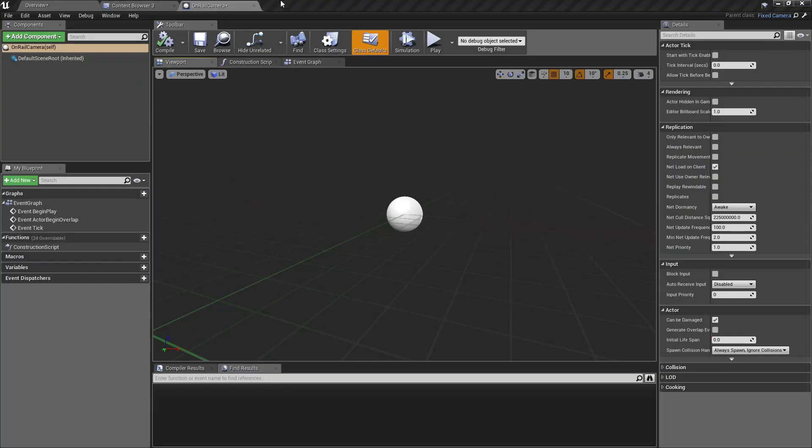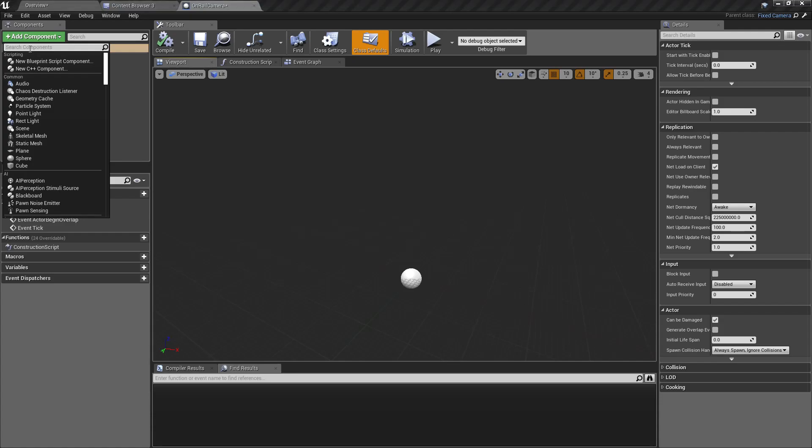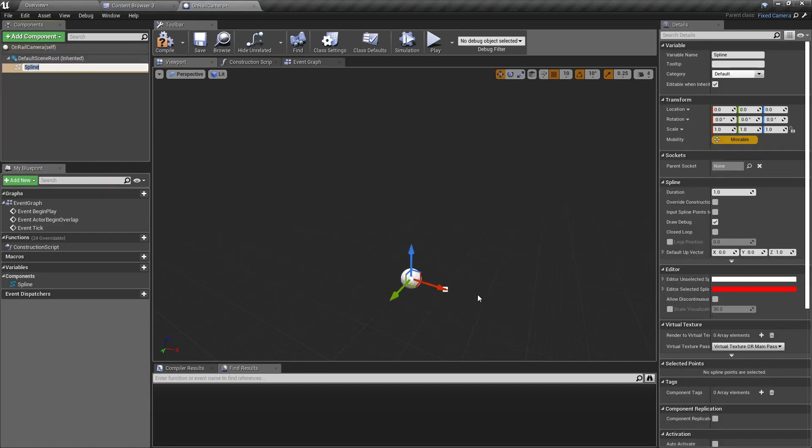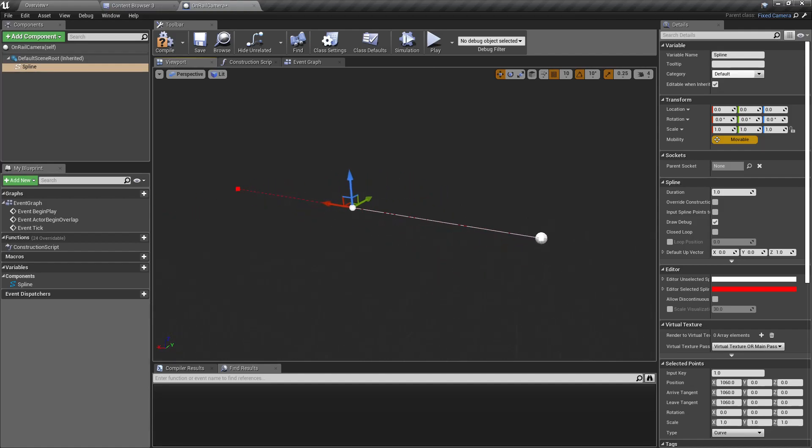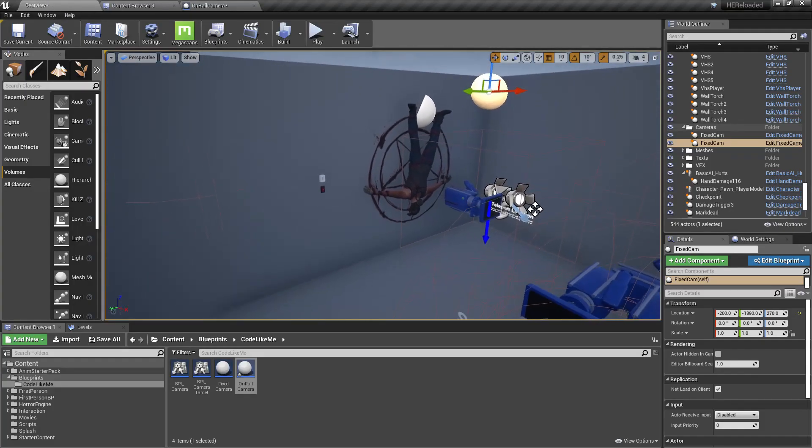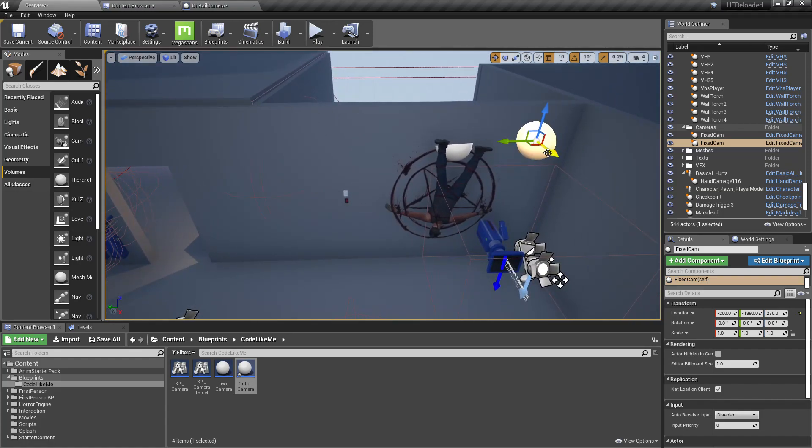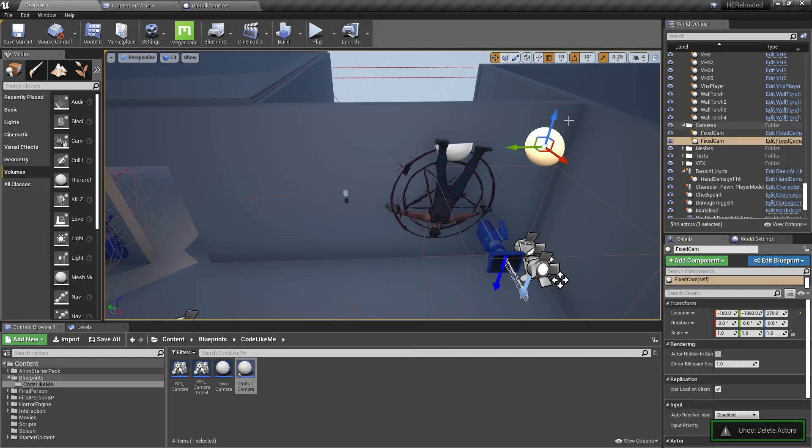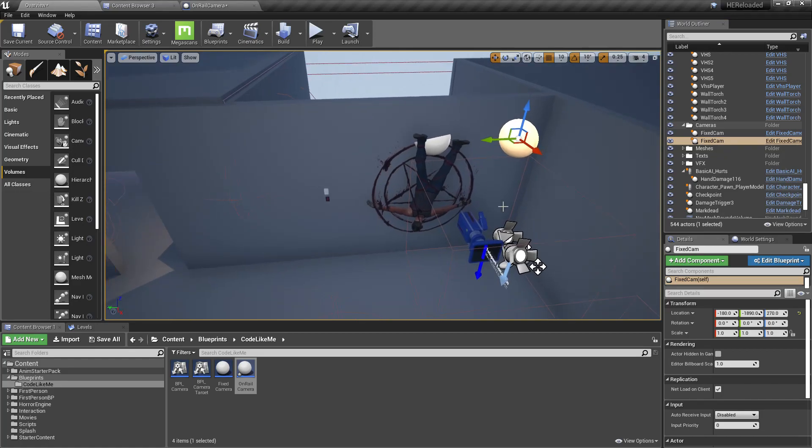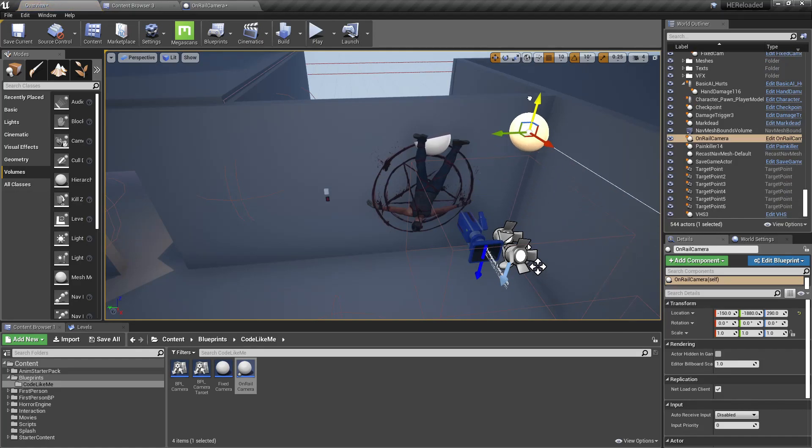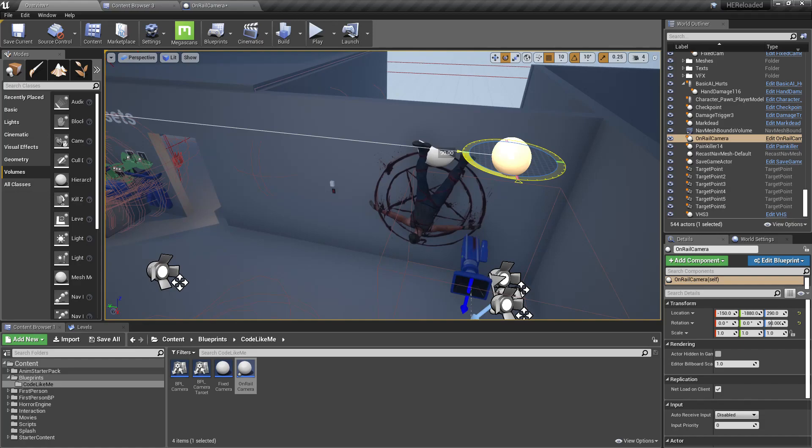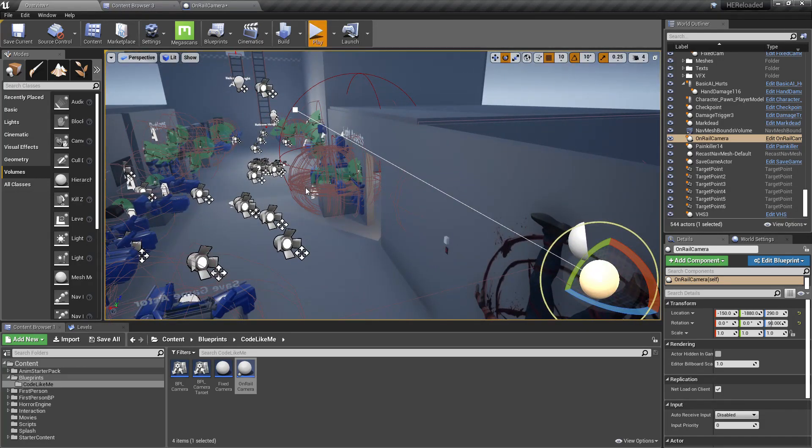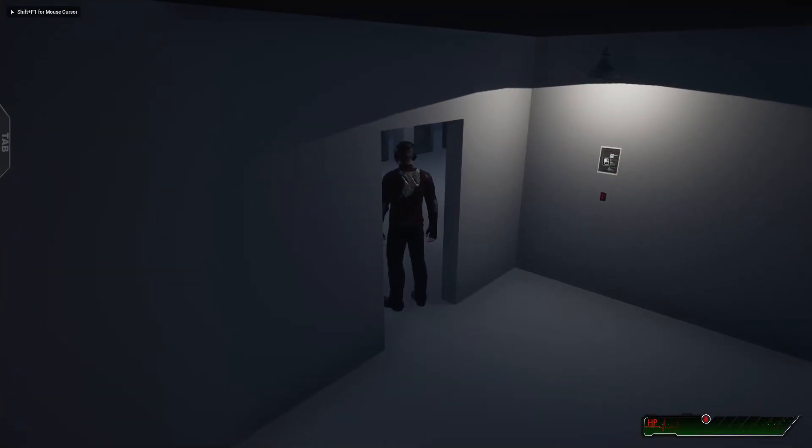Here is the blueprint. First I'll add a spline. This spline will define the path this camera will follow when the player moves. Instead of this fixed camera right here, I'll add an on rail camera.